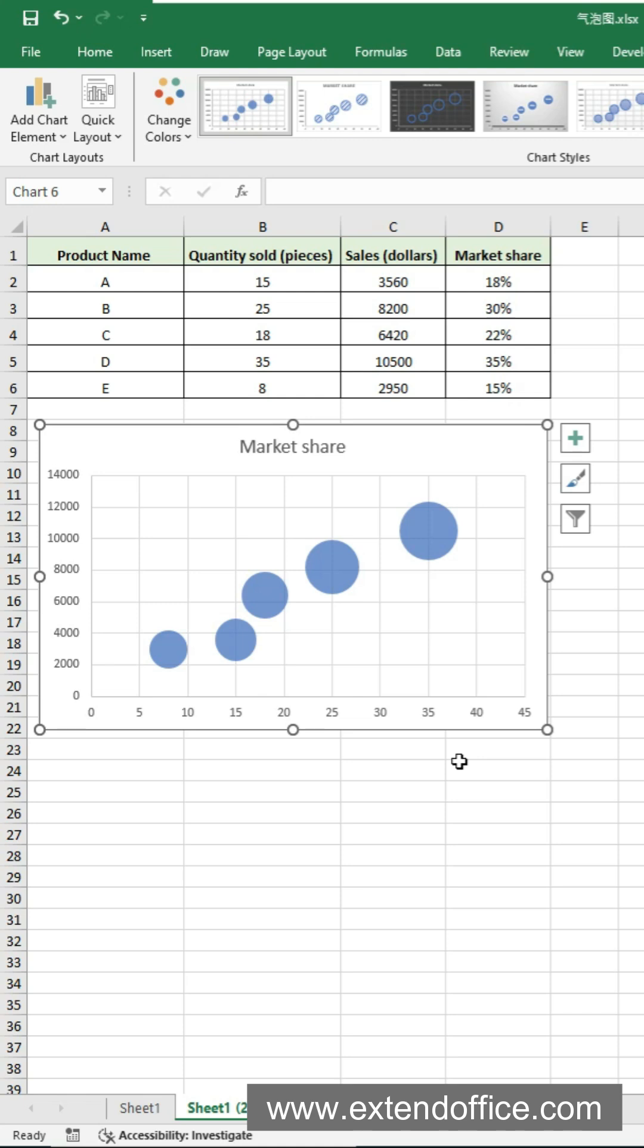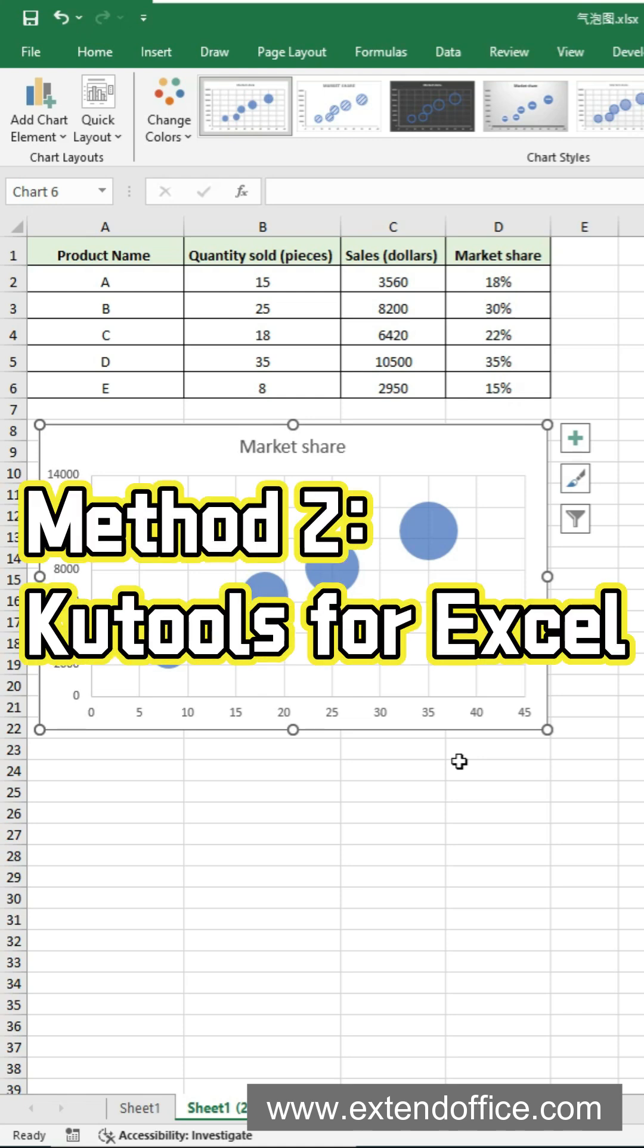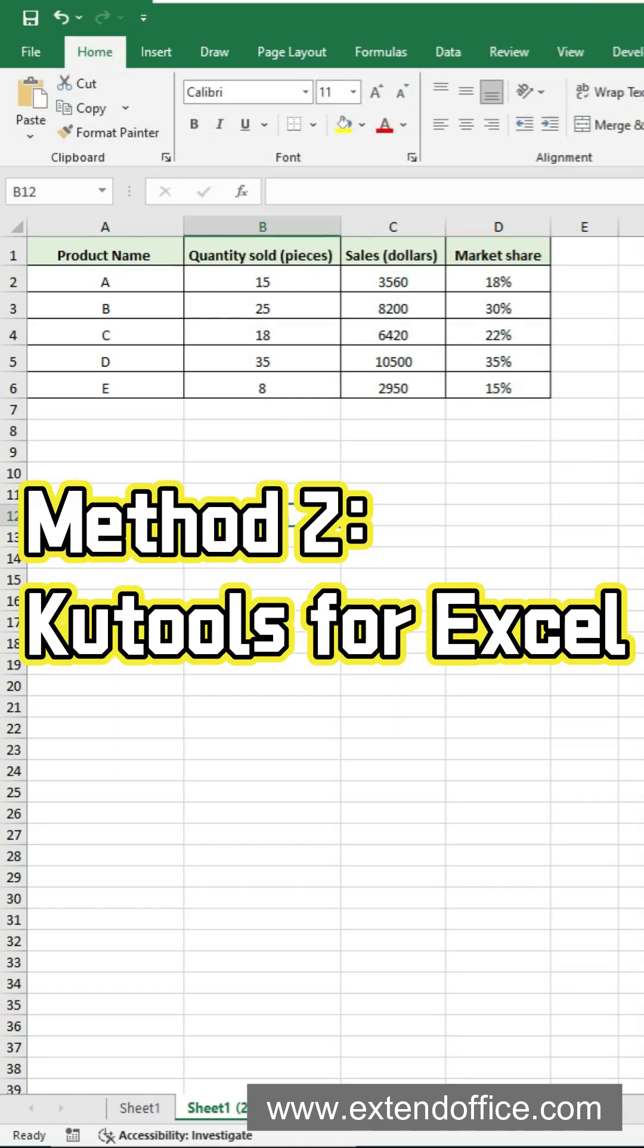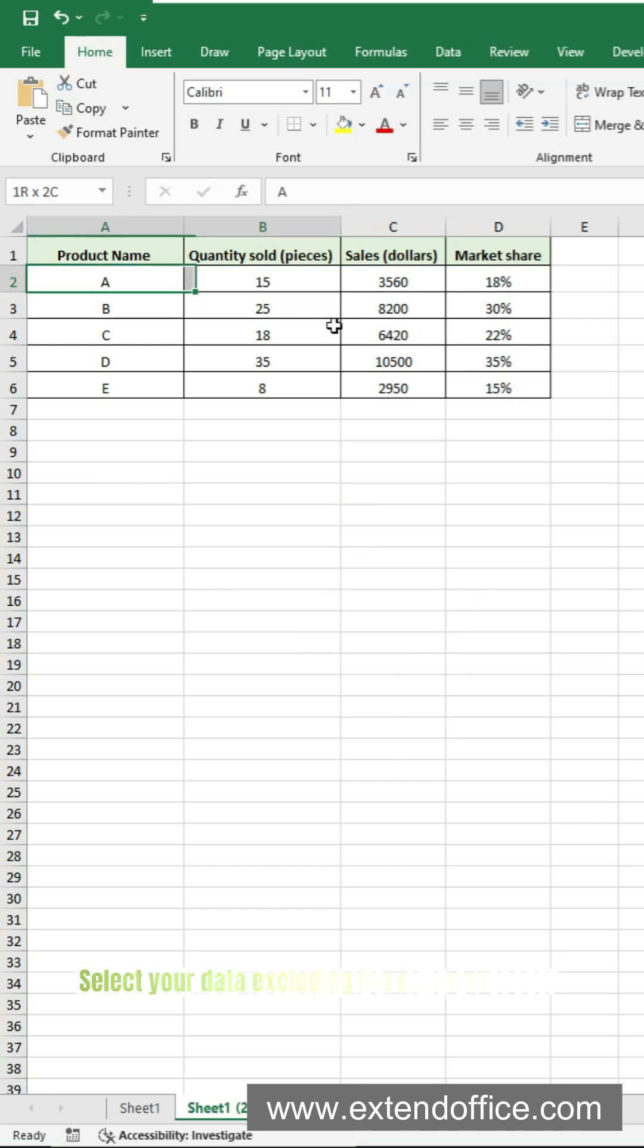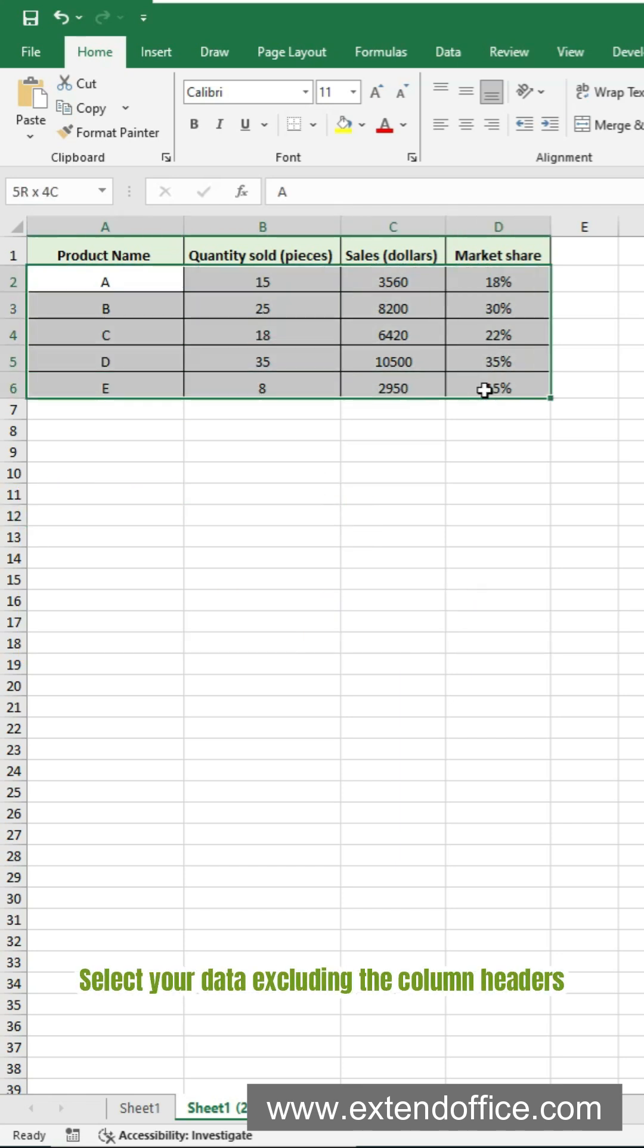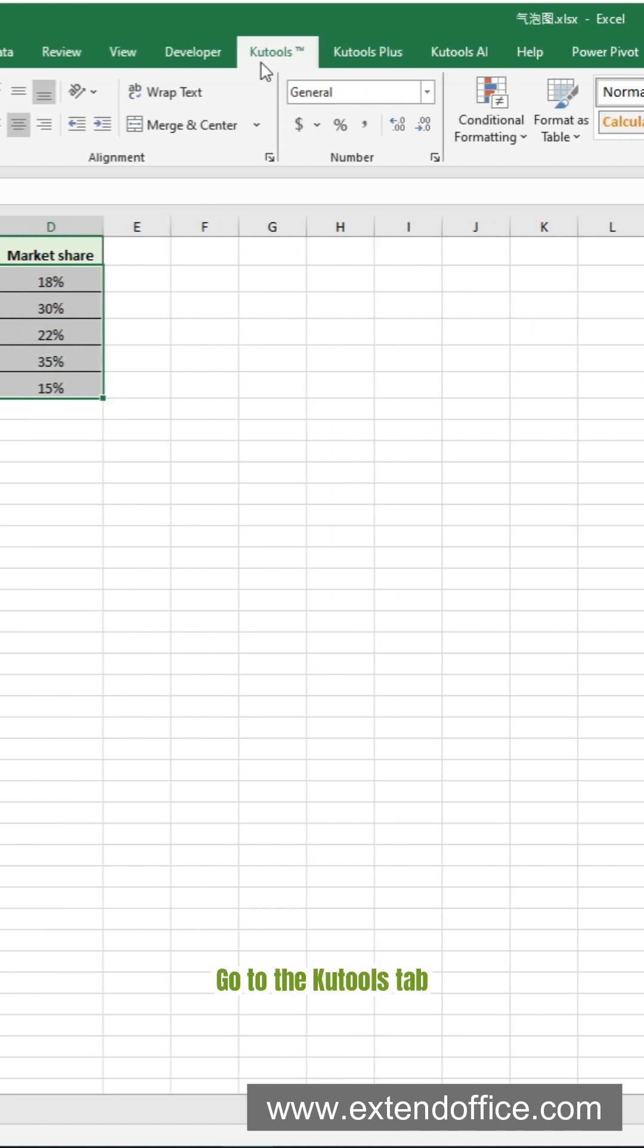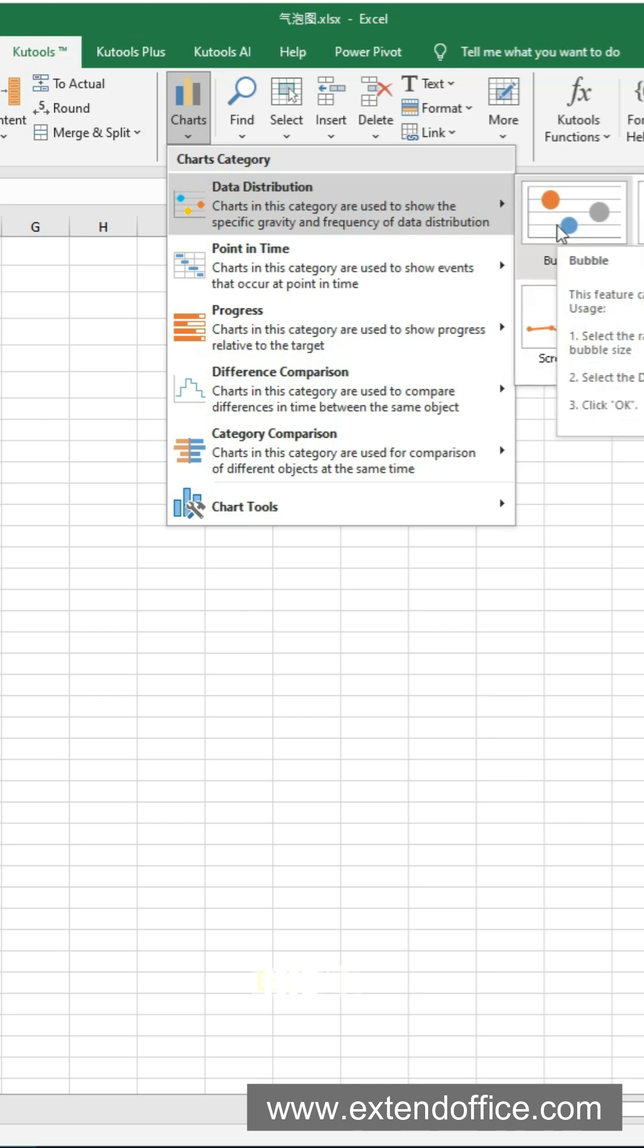Here's why I recommend using Qtools for Excel. It makes creating bubble charts effortless and intuitive. After installing Qtools for Excel, select your data excluding the column headers. Go to the Qtools tab. Select Charts, Data Distribution, Bubble Chart.